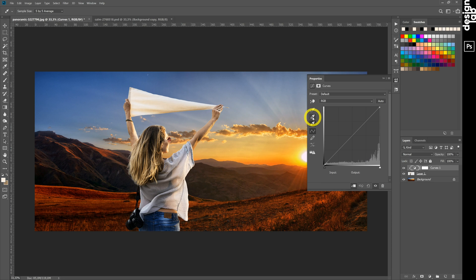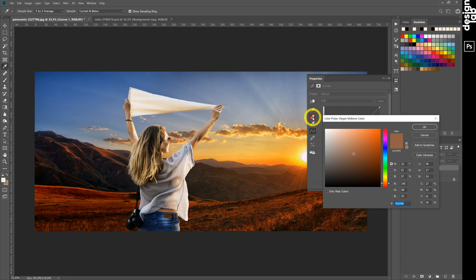Repeat it for the grey point. Choose an area with medium brightness.